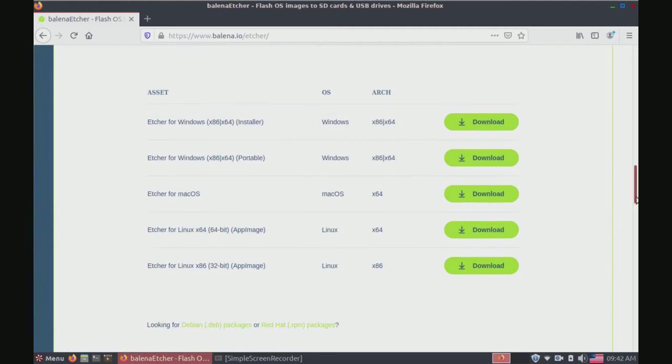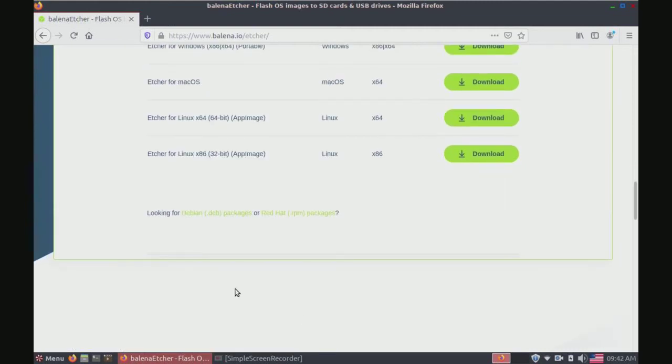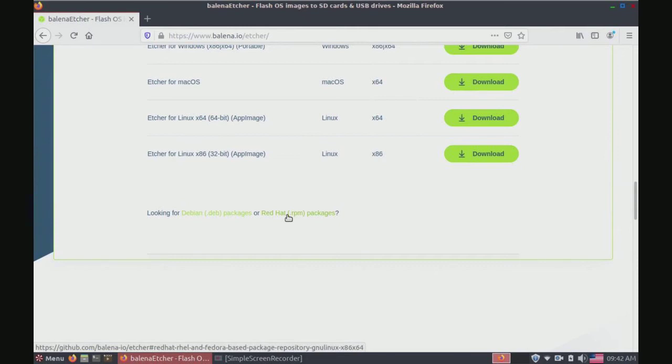If you're using Red Hat, CentOS, or Fedora you'll click this link.